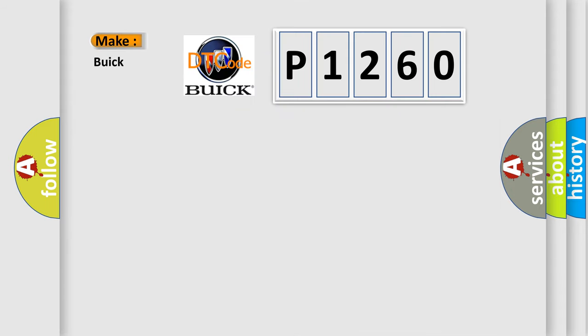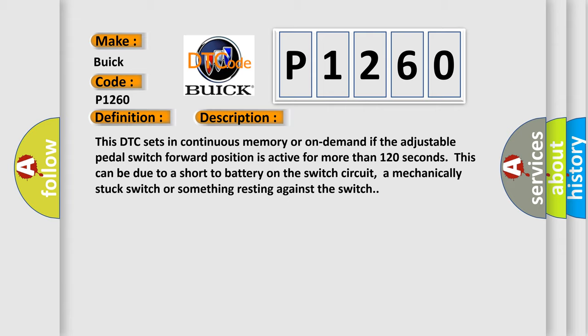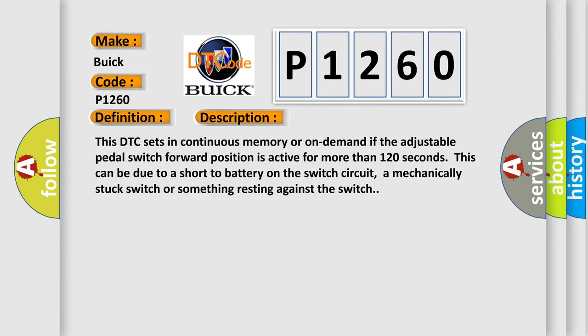So, what does the diagnostic trouble code P1260 interpret specifically for Buick car manufacturers? The basic definition is adjustable pedal forward switch signal stuck high. And now this is a short description of this DTC code. This DTC sets in continuous memory or on demand if the adjustable pedal switch forward position is active for more than 120 seconds. This can be due to a short to battery on the switch circuit, a mechanically stuck switch, or something resting against the switch.